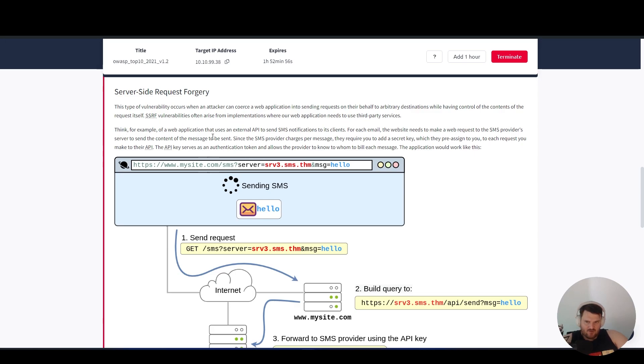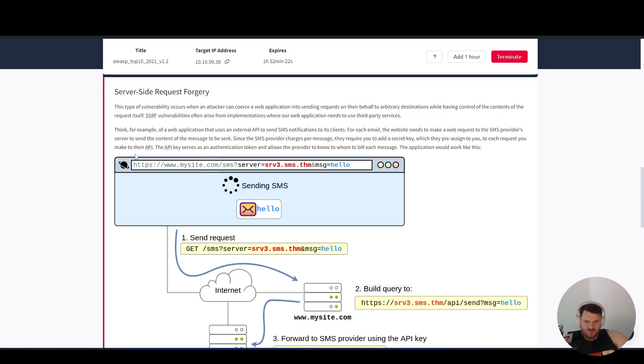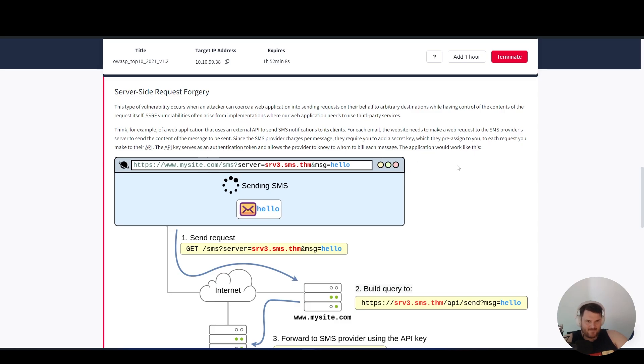Think of a web application that uses an external API to send SMS notifications to its clients. For each email, the website needs to make a web request to the SMS provider's server to send the content of the message. Since the SMS provider charges per message, they require you to add a secret key to each request you make to their API. The API key serves as an authentication token and allows the provider to know to whom to bill each message.